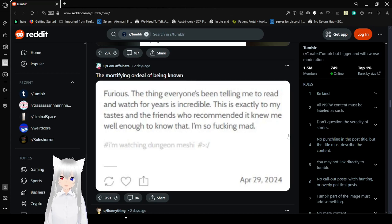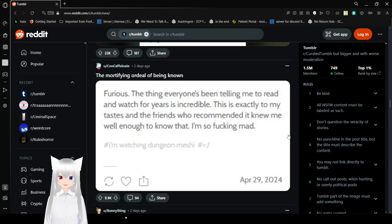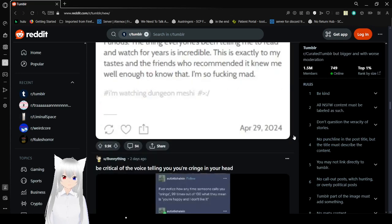I'm so freaking mad. I'm watching Dungeon Meshi. I don't think. I tried to watch it in the first episode. It was not to my taste.